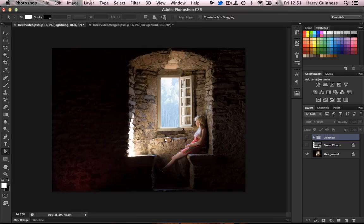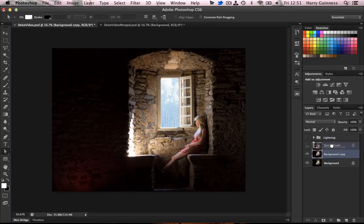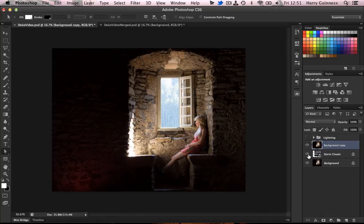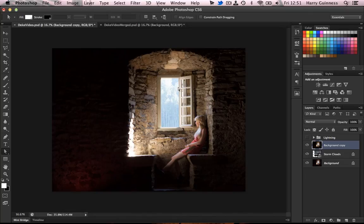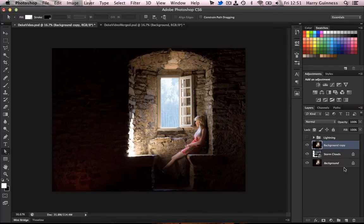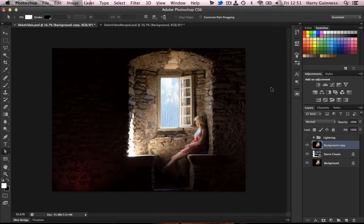Right, so what we need to do is we need to duplicate the background layer and bring that up above the storm clouds. We also need to turn storm clouds back on there. Then we're going to use the technique from Deek's Techniques 82, tracing an image with a path outline, to create a mask, masking out this window, which will let us see right through to the lovely storm clouds we've got in back.